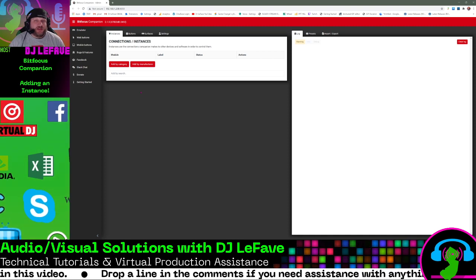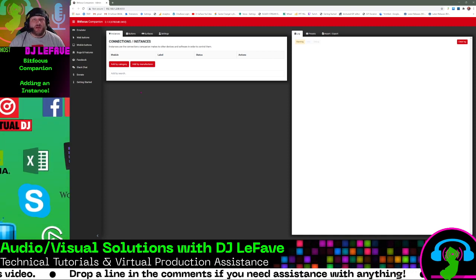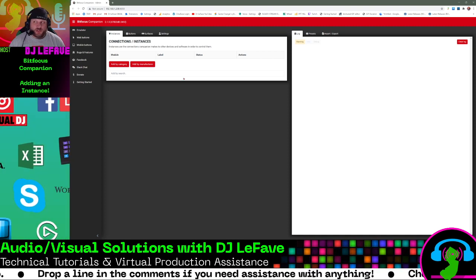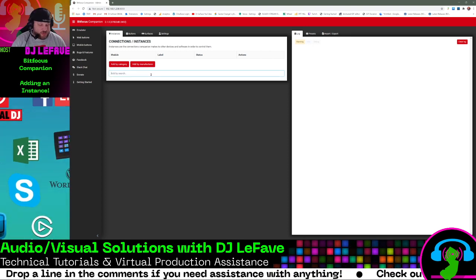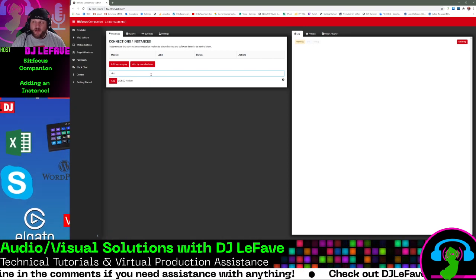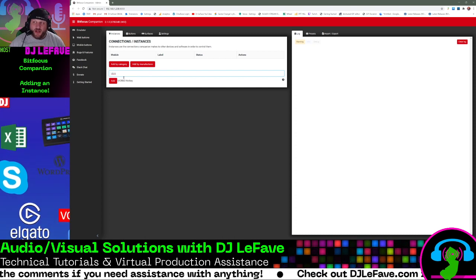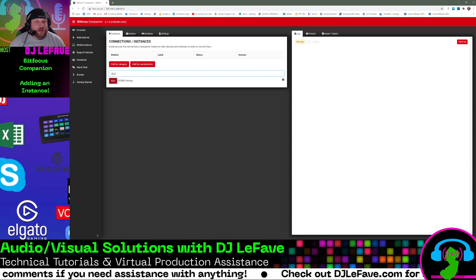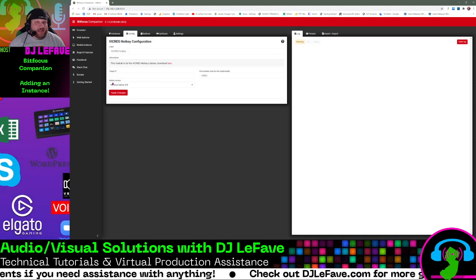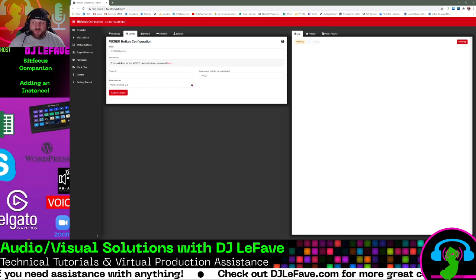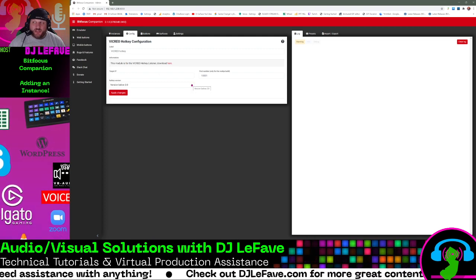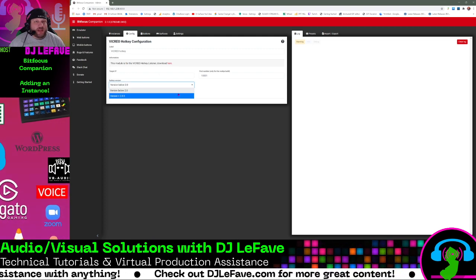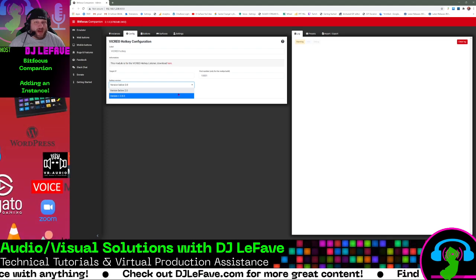There's three that I'm going to recommend off the bat for all beginner users to use. The first one, you just go into this search bar and start typing in Vicryo. Vicryo hotkey comes up. So what you're going to do is you click add, and then this panel comes up, and under hotkey version, click the down arrow and select greater than 2.0.5.